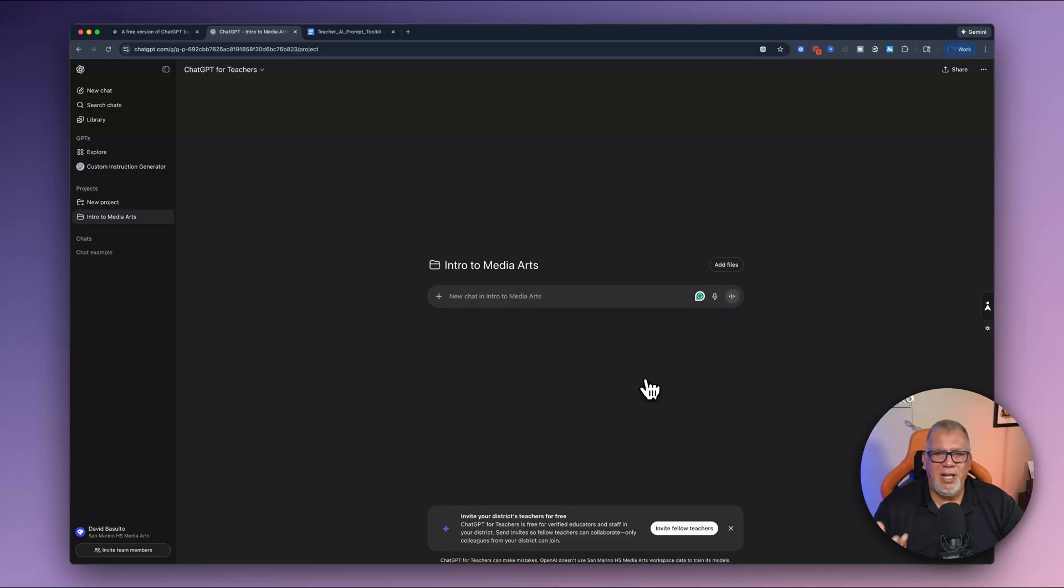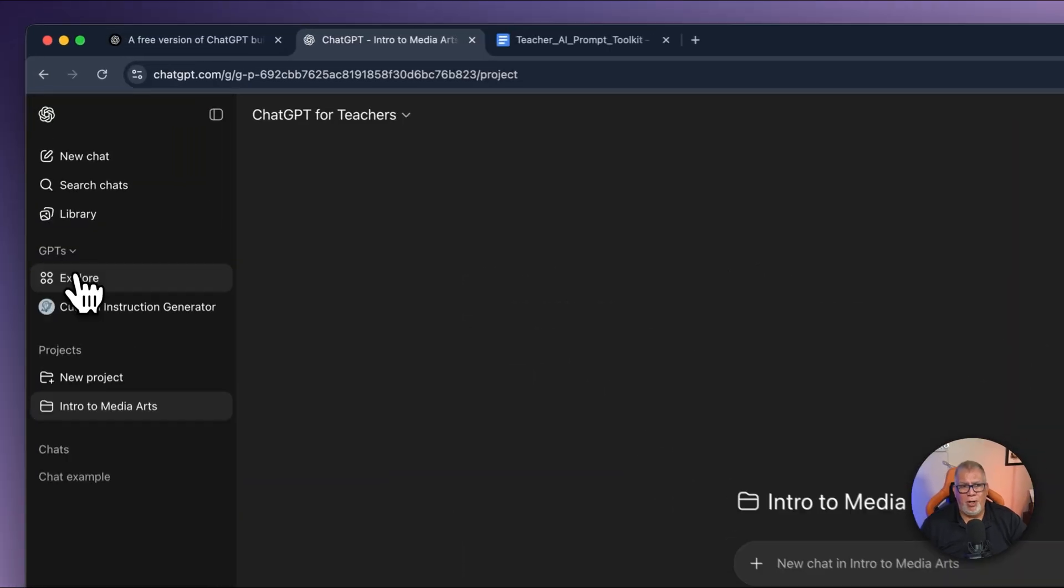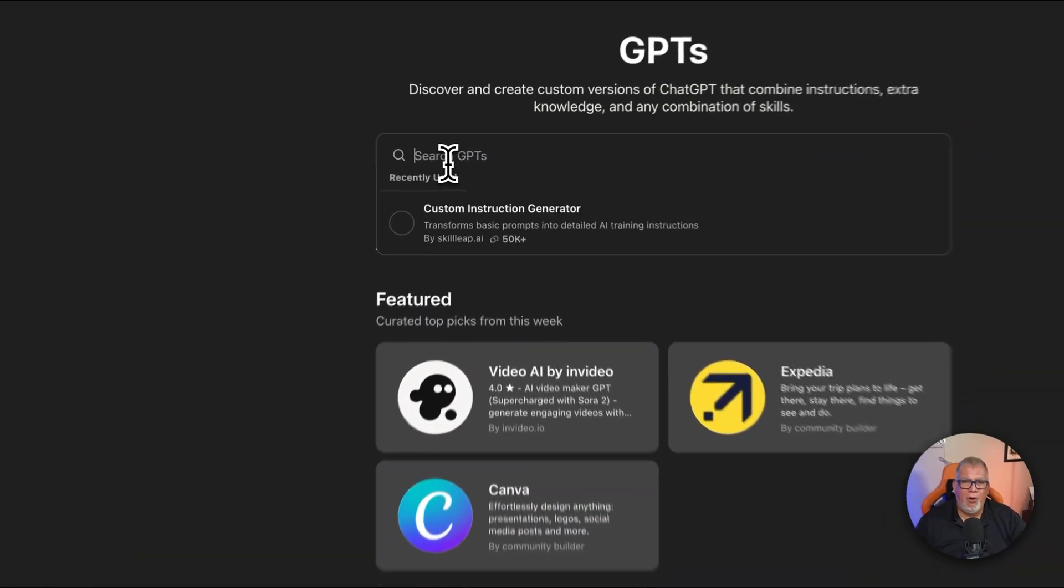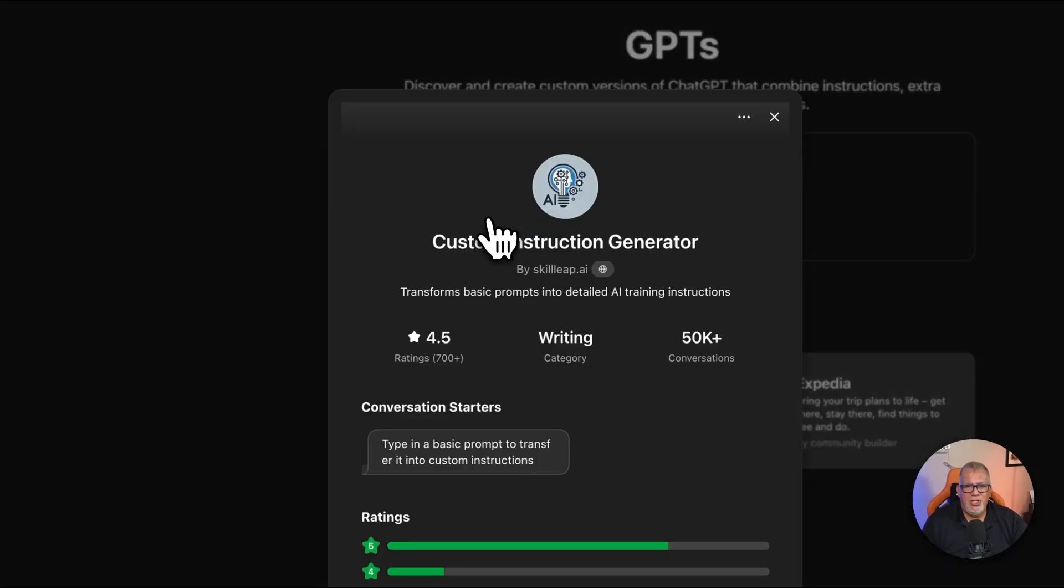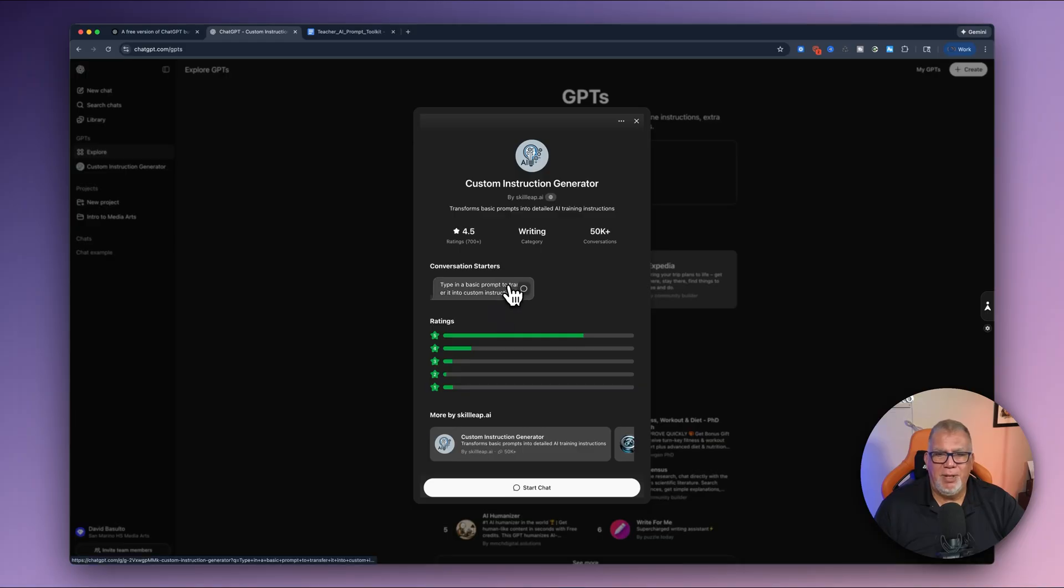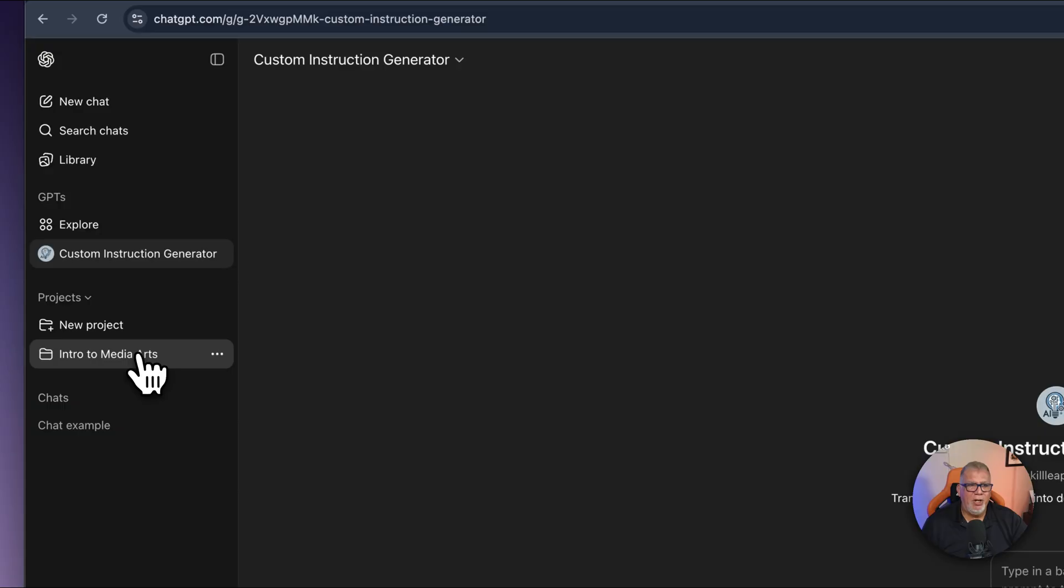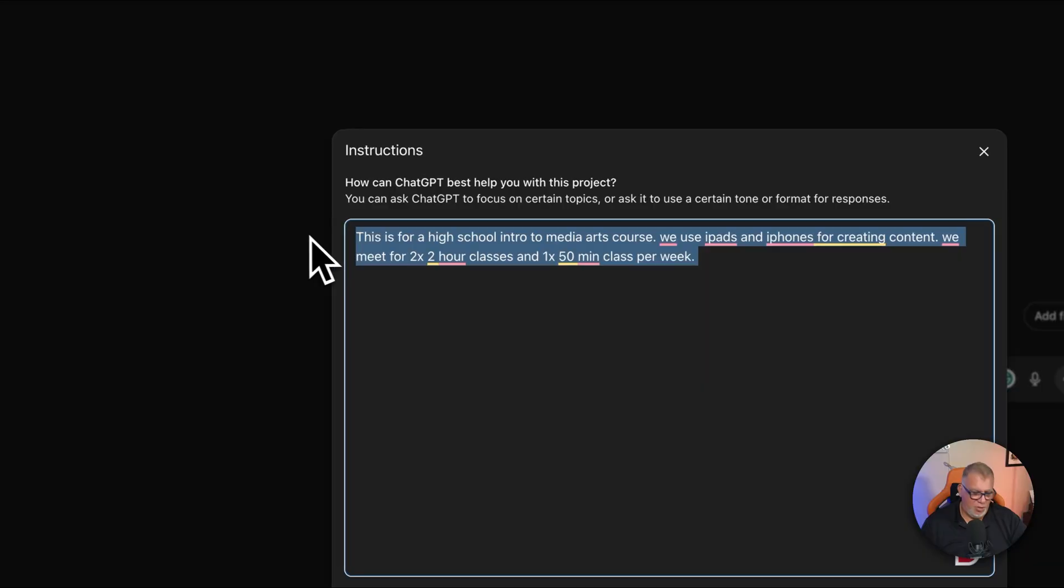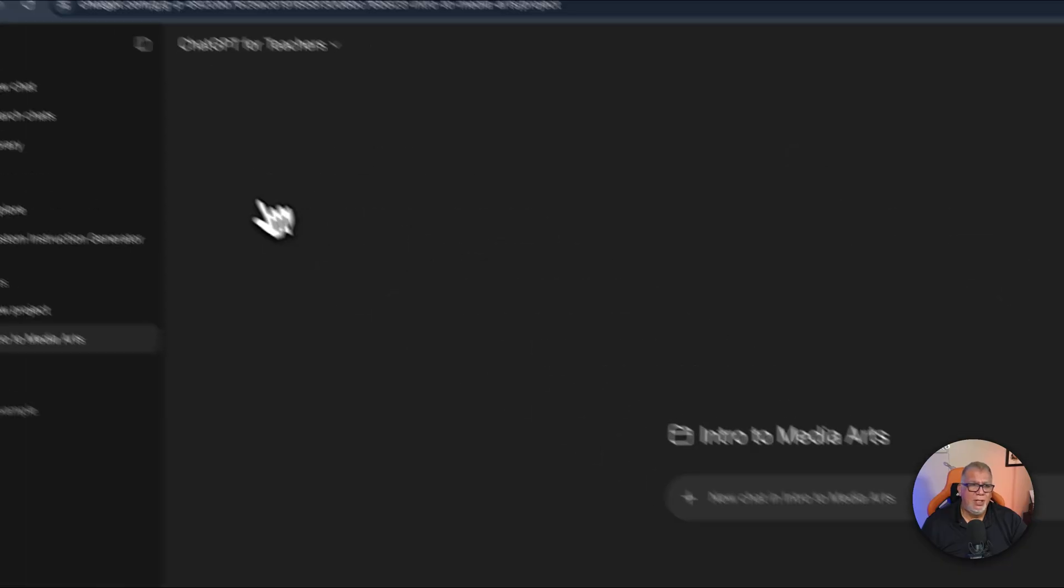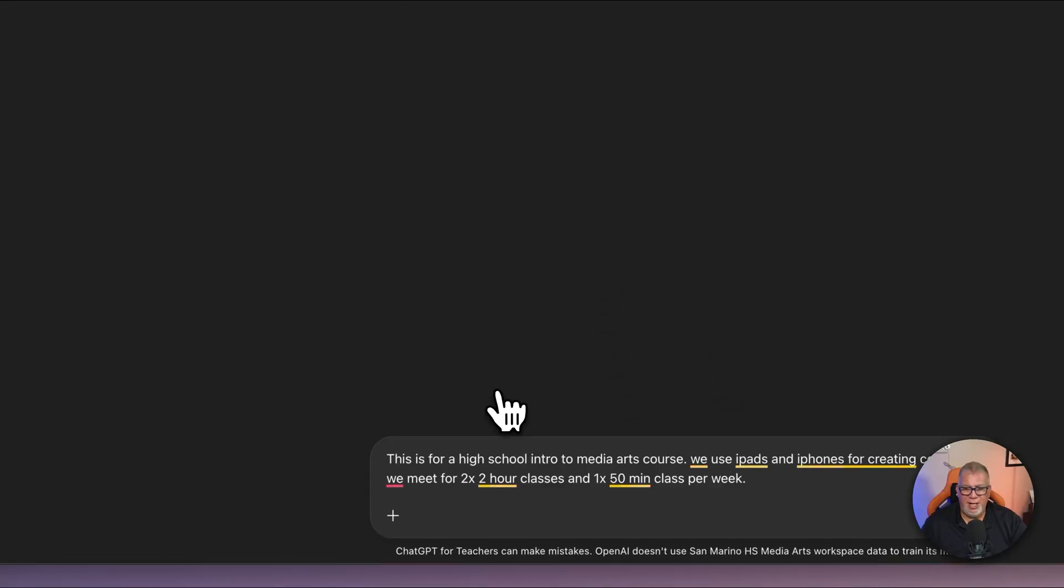But if I go up here into GPTs and you want to click on explore and inside of this, I want you to look for custom instruction generator. So just click on custom instruction generator, and it's the number one that pulls up. So this is going to take that prompt we had and make it a thousand times better. So I'm going to click on start and that's open there. Now I want to go back to this one and I'm just going to go back into my instructions and I am going to copy this and go back into this GPT now.